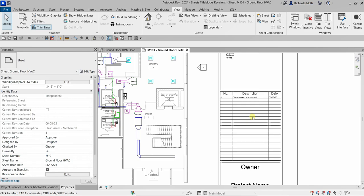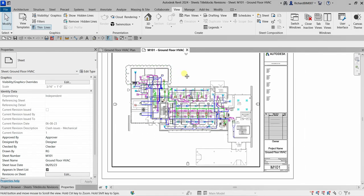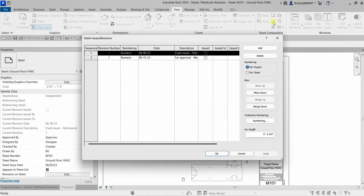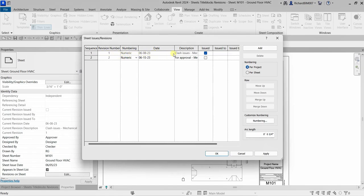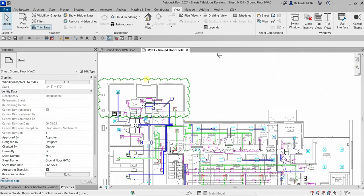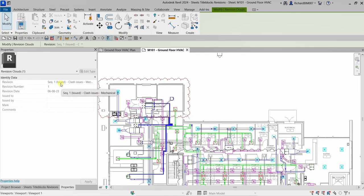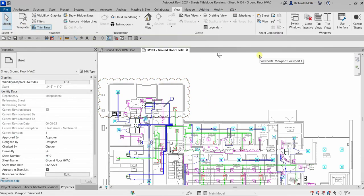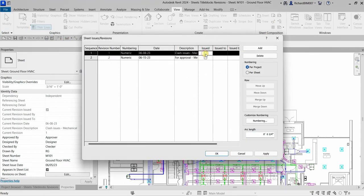Be aware that issued revisions cannot be merged or deleted. In the Sheet Issues/Revisions dialog, there is an Issued checkbox. If you check it, the revision turns halftone color and becomes locked — you can no longer delete or merge it because it has already been issued to consultants or contractors. To undo this, simply uncheck the Issued option.